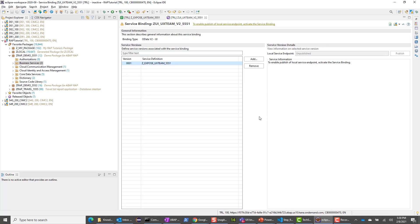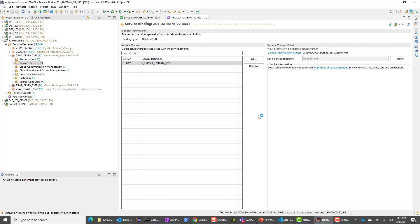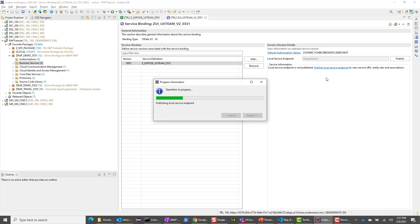This should create the service binding. We can activate this now. Once it's activated, I can go ahead and publish. This is going to take a little while. I'll come back once this is complete.